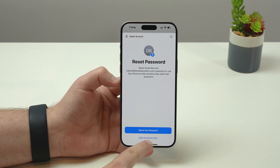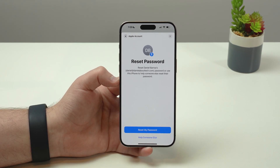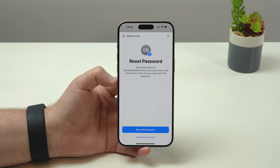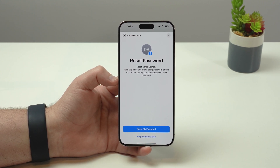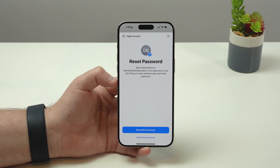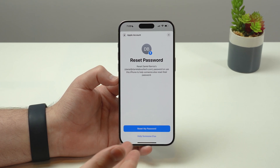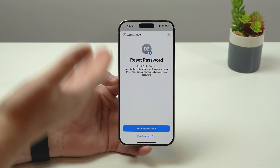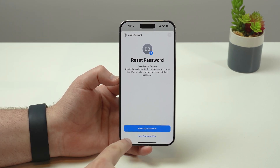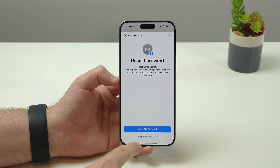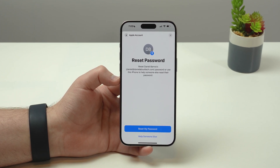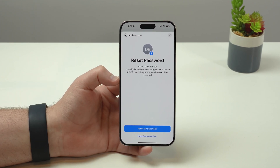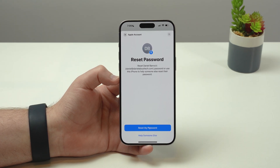If you have a friend or family member who just forgot their Apple ID password and their phone, iDevice, or even Mac is locked because of this, you can help them on this very same website using the 'Help Somebody Else' option. But for most cases, we want to reset our own, which is the whole point of this video.